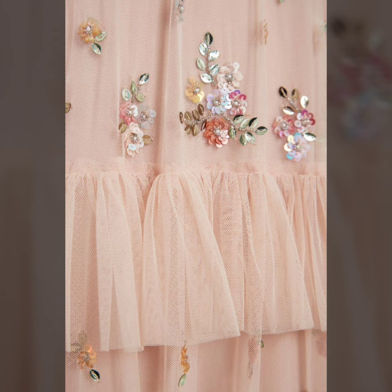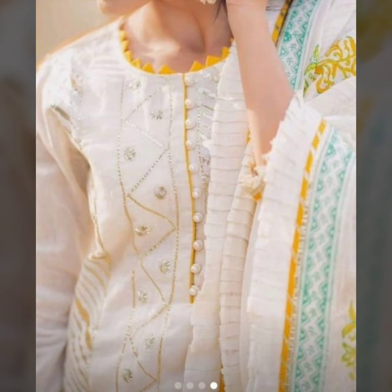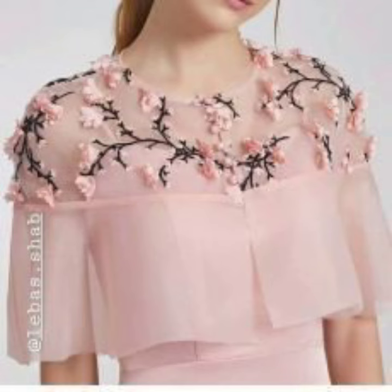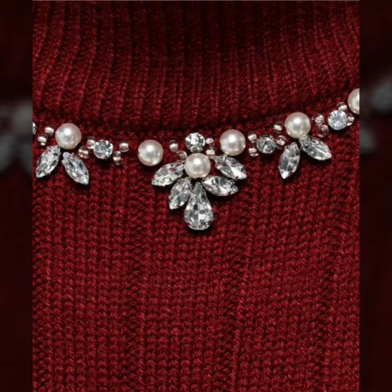If you need some casual wear dresses, you can also use some of the features shown here to design your dress.